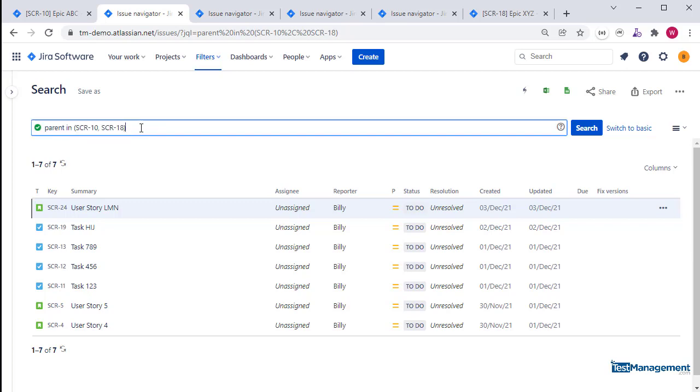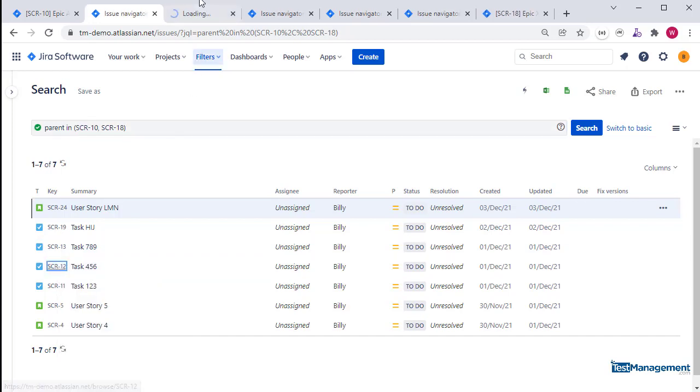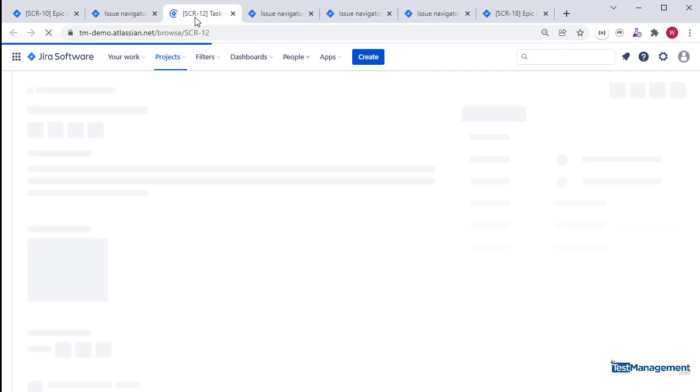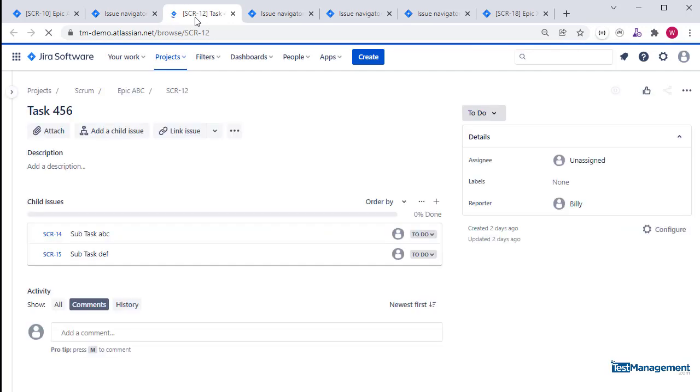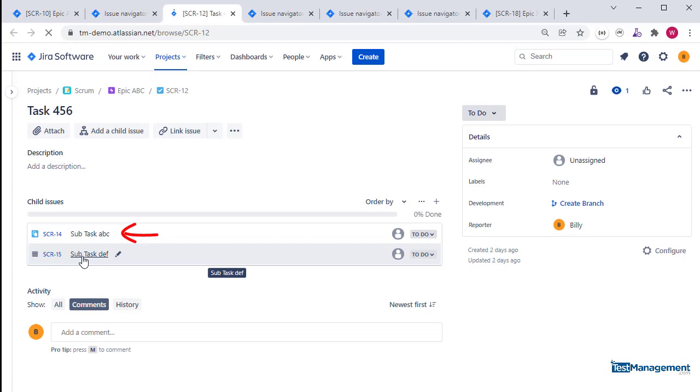Note that SCR-12 in this instance contains subtasks underneath the task itself, which is underneath the parent. This search will not pick up those subtasks. Jira and JQL does not support that capability out of the box in the cloud.